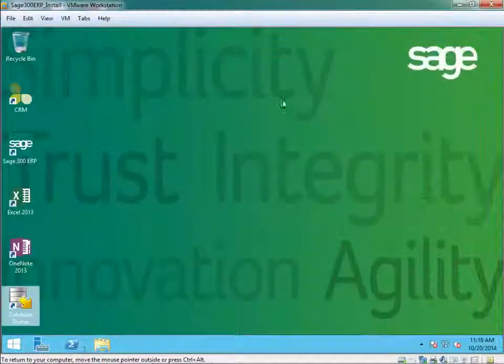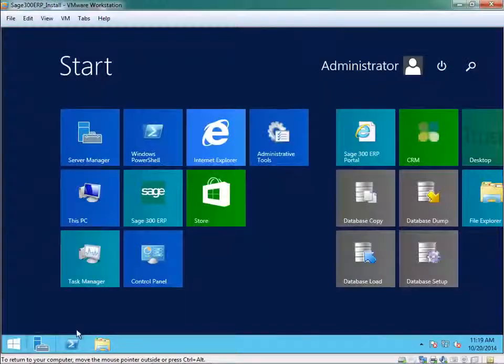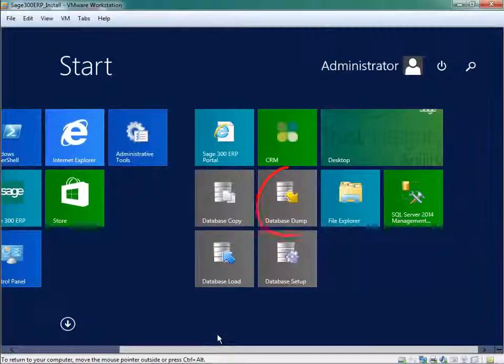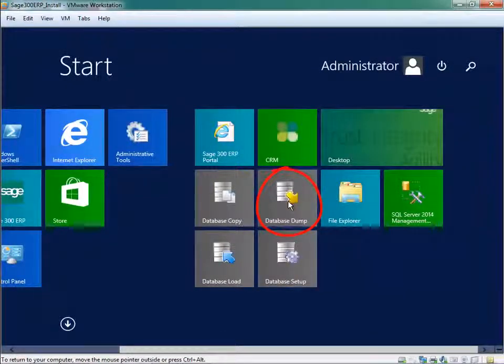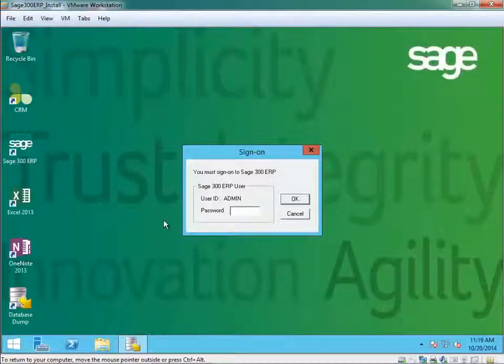The other option is to run it from the start menu. Locate the database dump and double click.